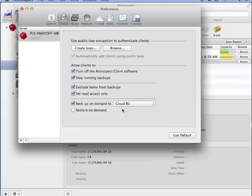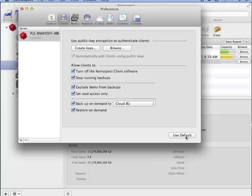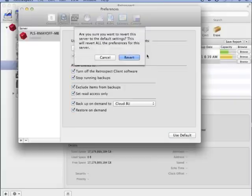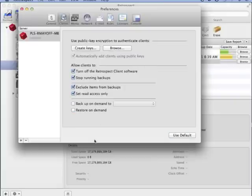The administrator also has the ability to specify whether a user can do a restore on demand. The administrator can change these settings or revert to the defaults.